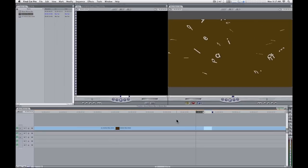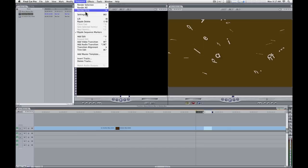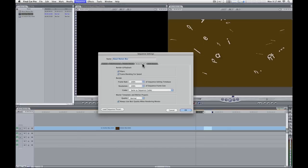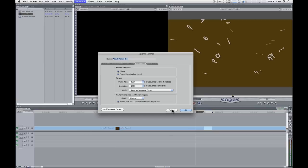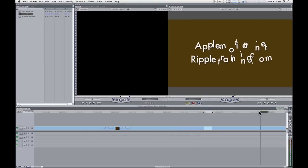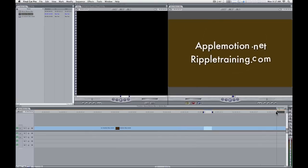So again, the two key components are in Motion, motion blur must be enabled. And then in Final Cut, you need to go to Sequence and go to Settings or Command-0 to the Render Control tab and make sure that this checkbox is checked so that when you render, you will see that motion blur. And if you want to see the motion blur without rendering, you can always set the quality level to best. That's the motion tip for today. Again, I'm Mark Spencer from RippleTraining.com and AppleMotion.net, and hope you found this useful. Thanks.